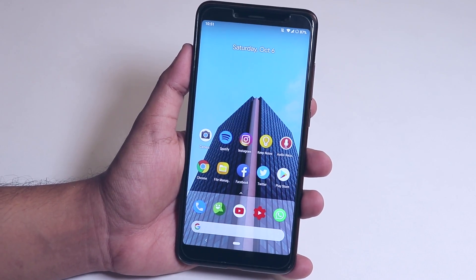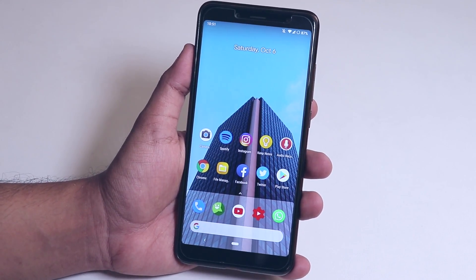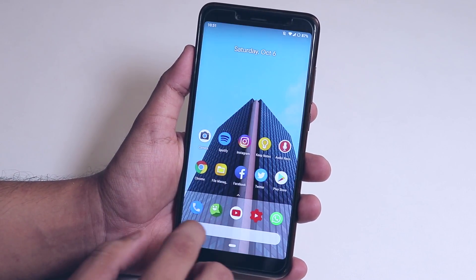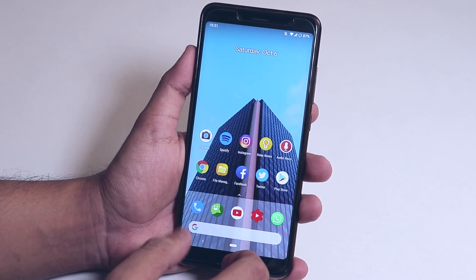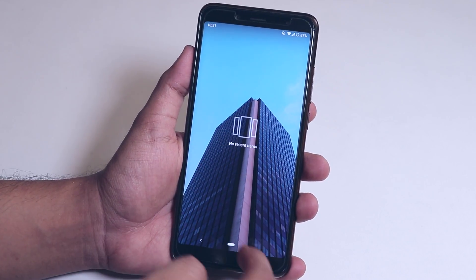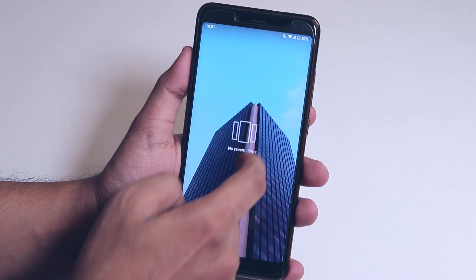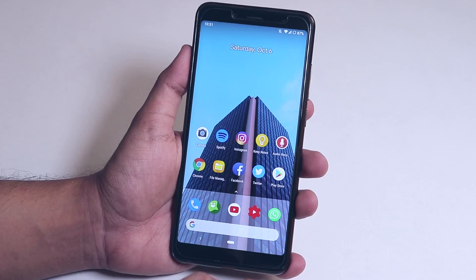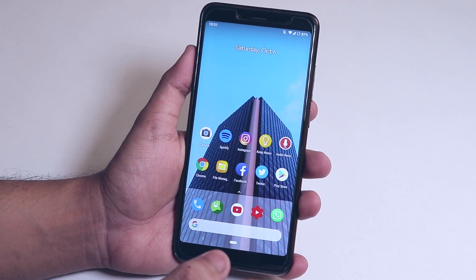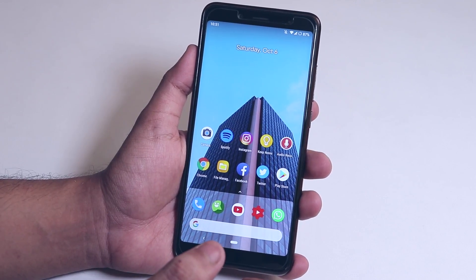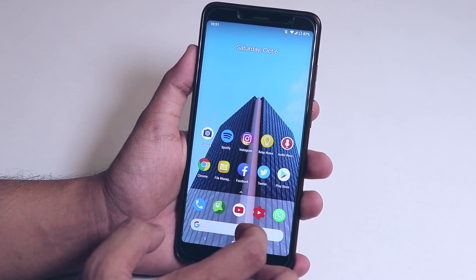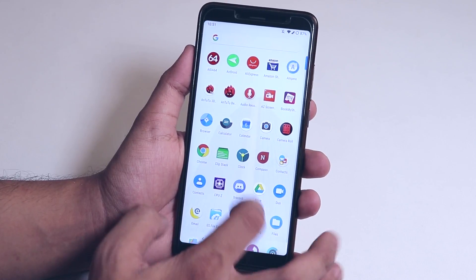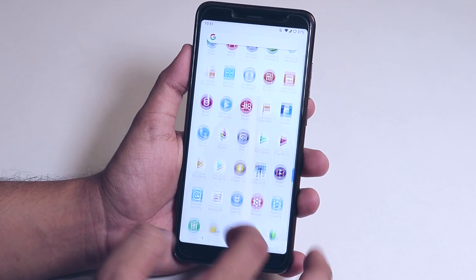This launcher has almost everything you'd want, like the Google Now cards to the left side of the home screen. But on Android Pie, going to the app drawer from the home button isn't working. However, you can always swipe up on the dock if you want to get the app drawer.